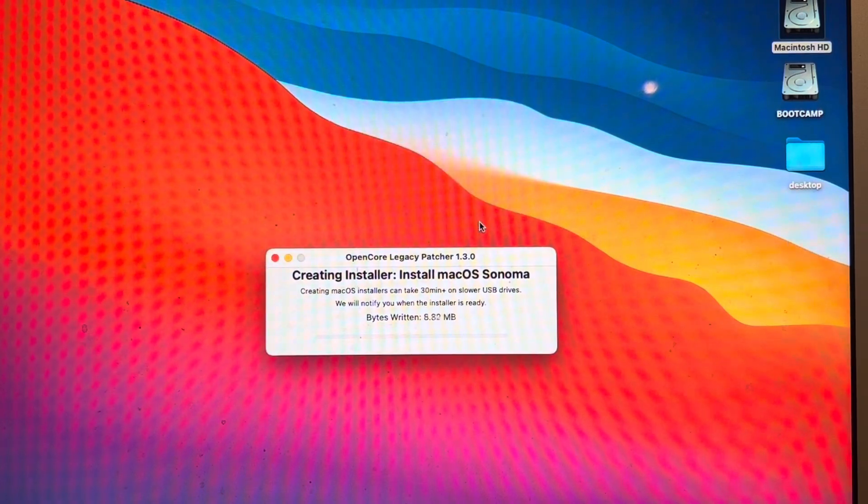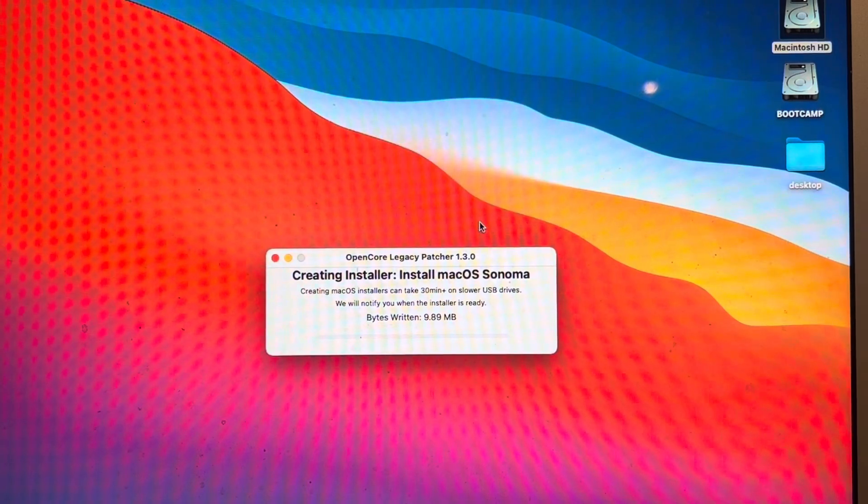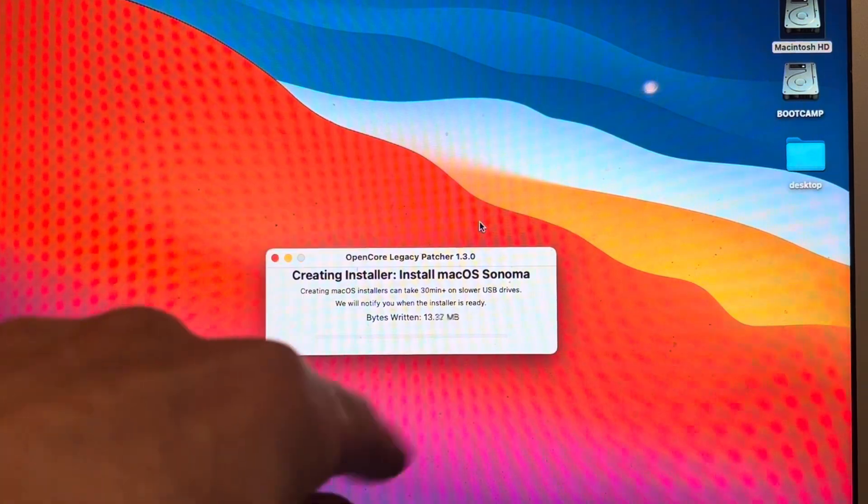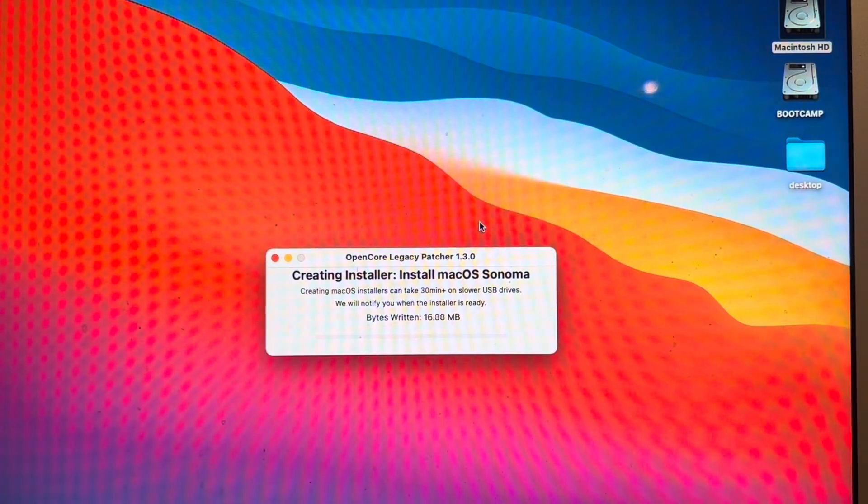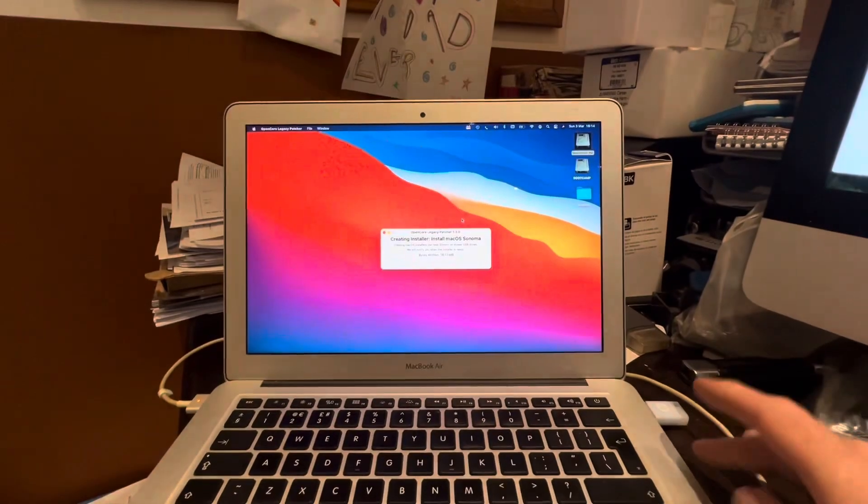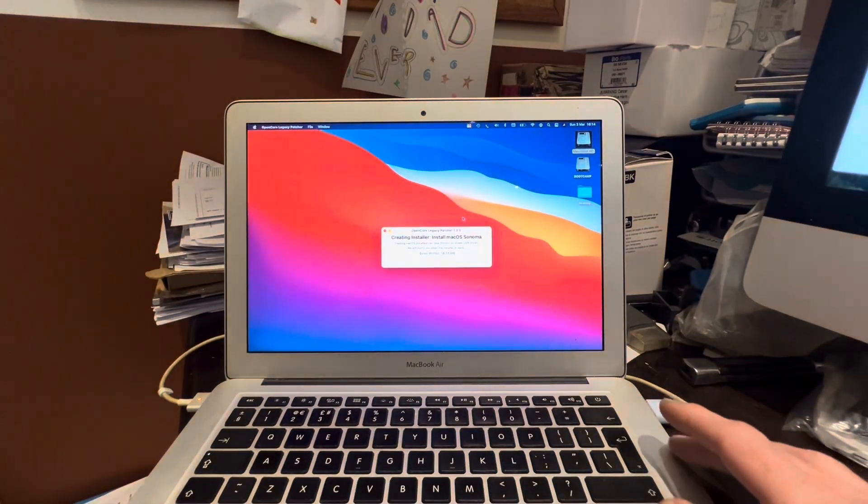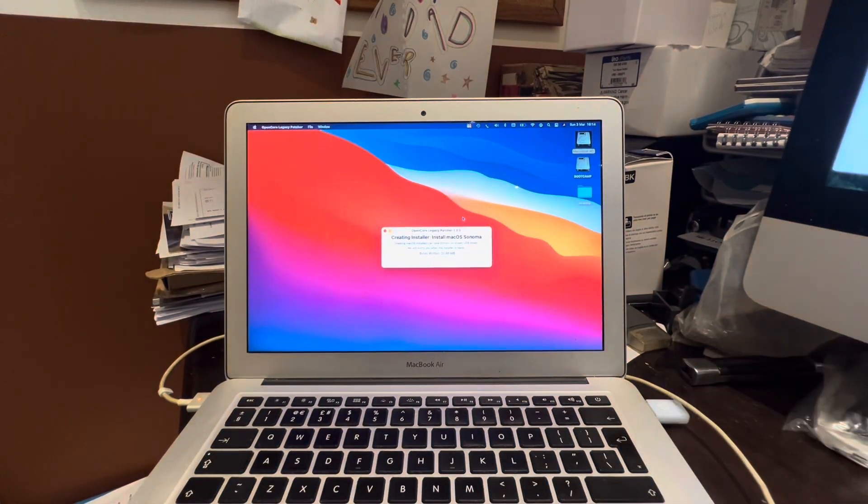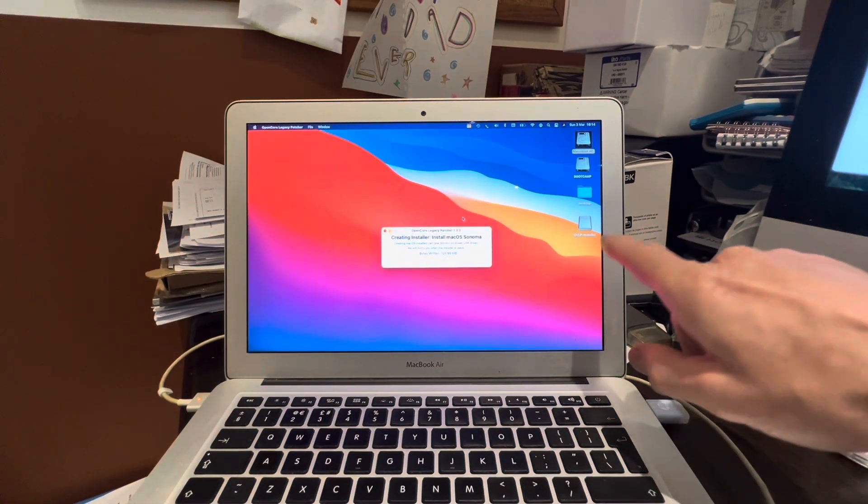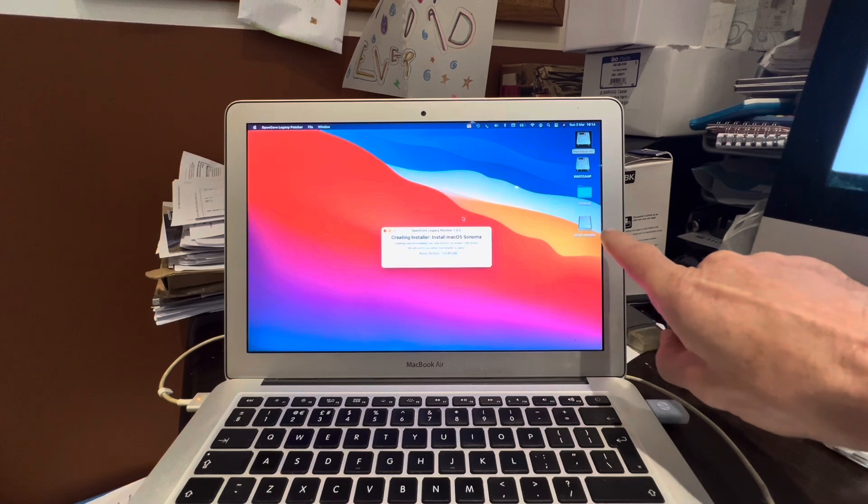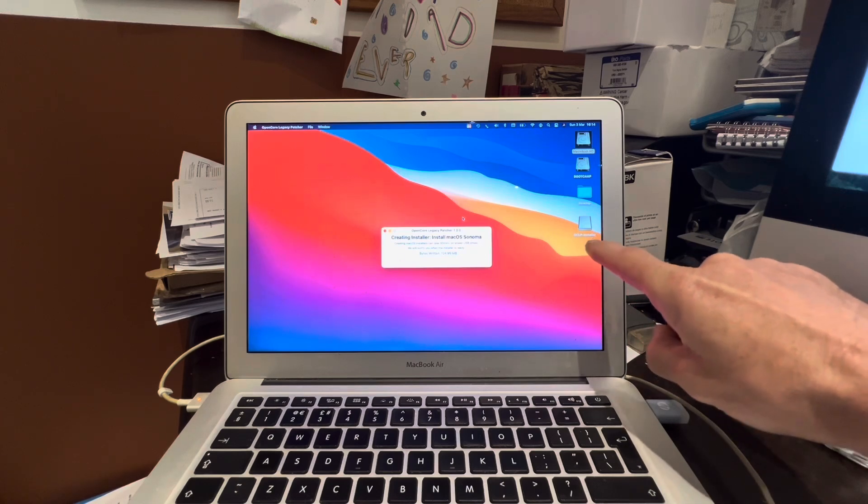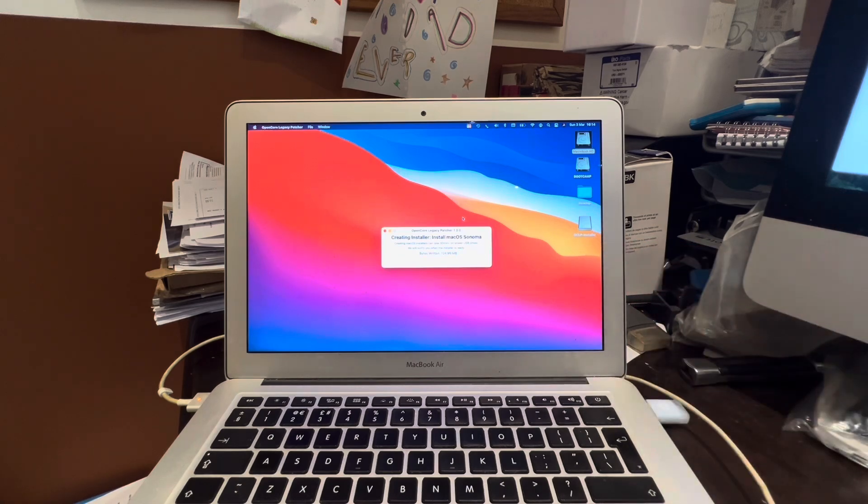So this hopefully is creating a bootable installer onto our USB drive here. You can see this has now changed the name here from the Hewlett-Packard USB drive to OCLP installer.